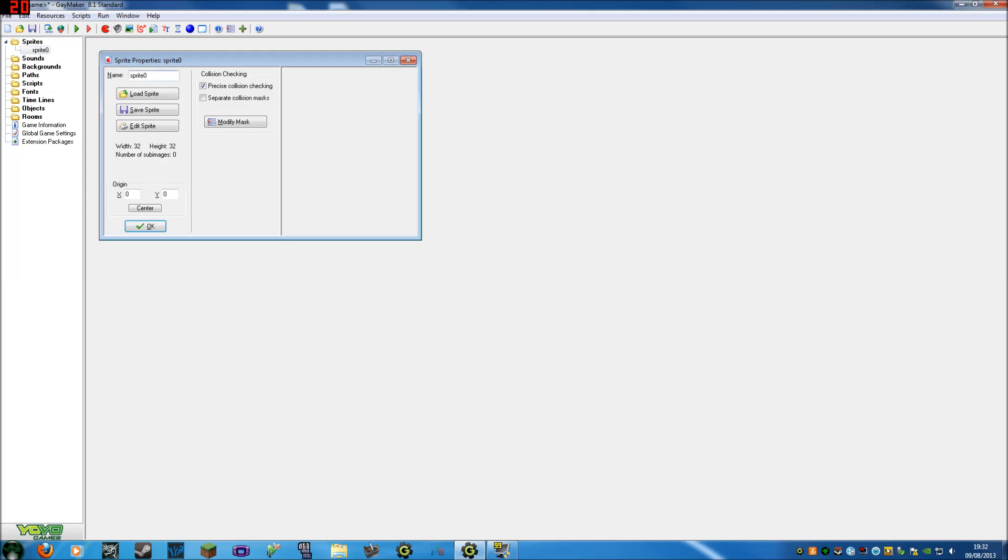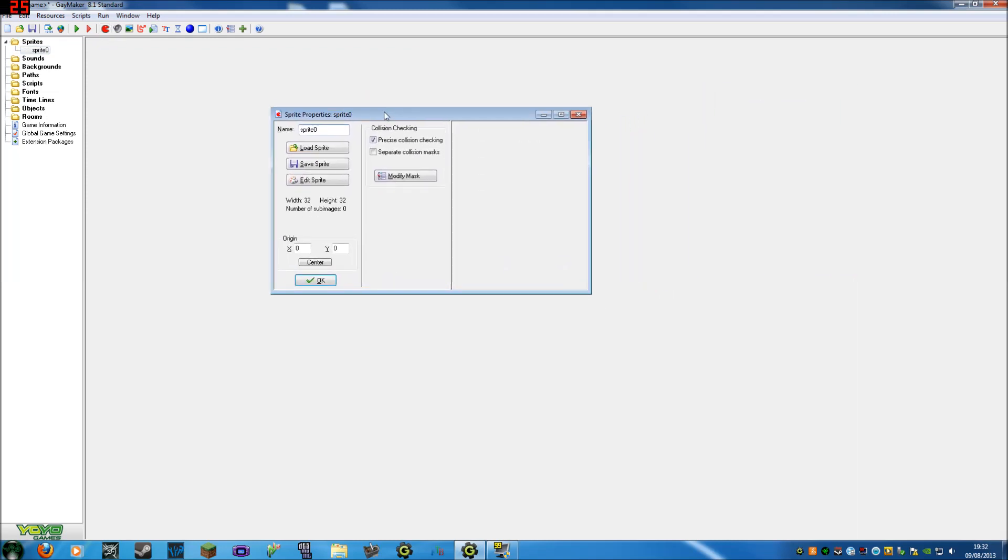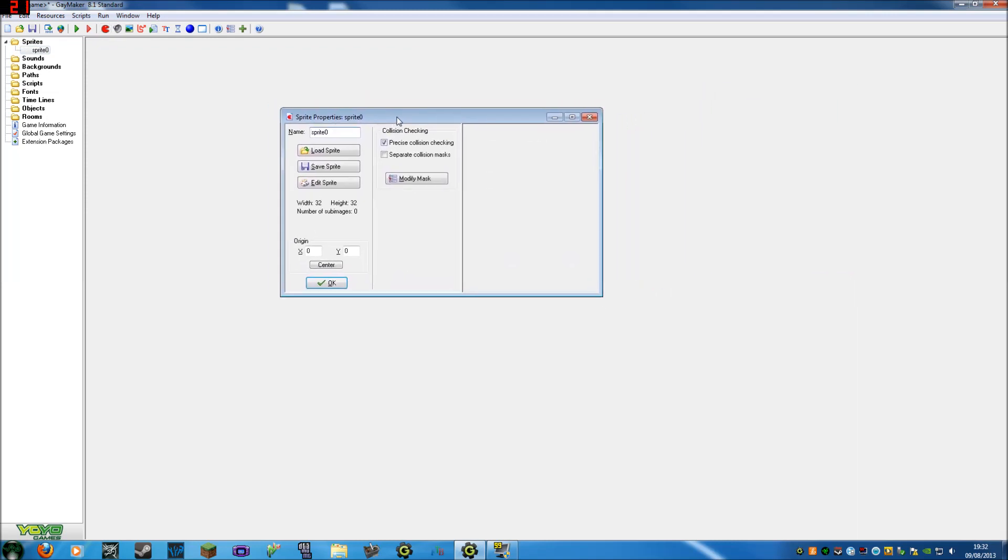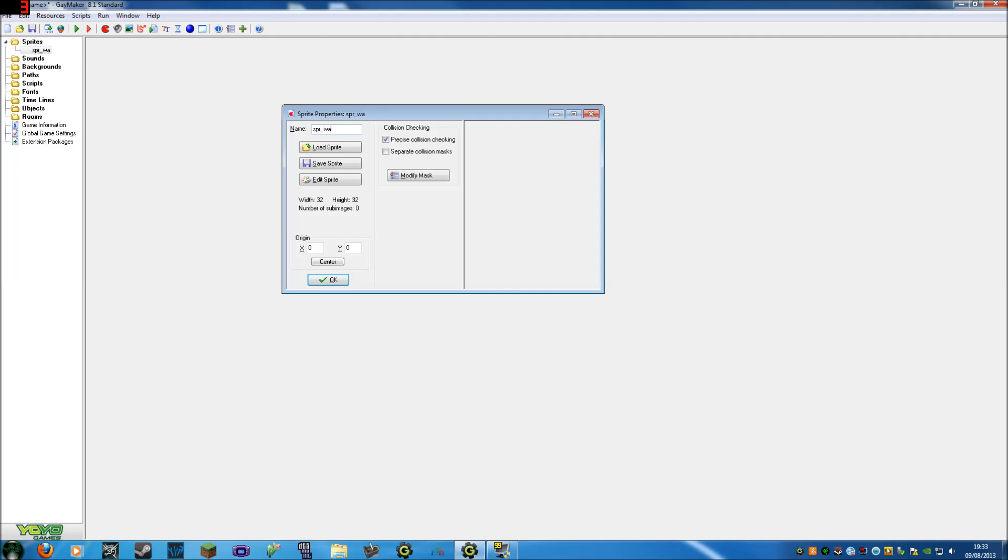We're going to create a sprite and this is what you'll get when you're creating any images or sprites. You've got the name here. You don't want to leave anything sprite zero, sprite one because you'll have a lot of sprites and you'll get confused. What I like to do is SPR stands for sprite, underscore, then whatever I want to name it. For now we'll just call it wall, because you need walls.